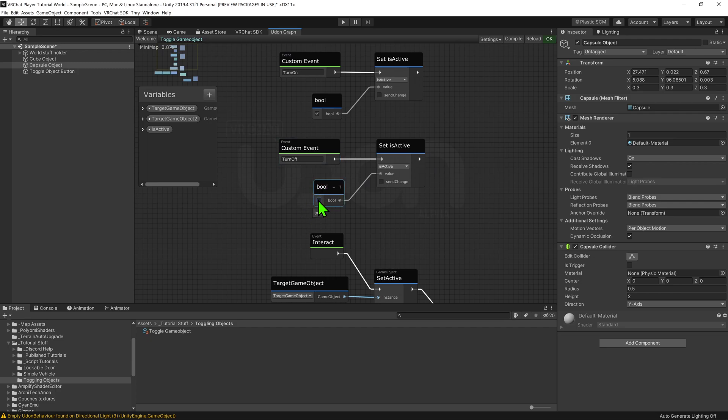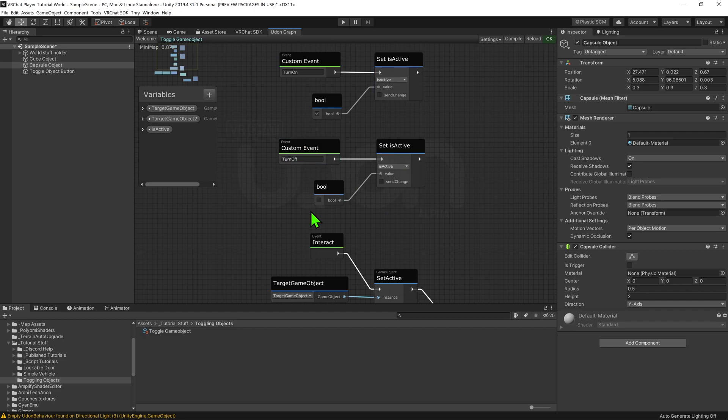Now I'm going to grab my is active variable and drag this while holding control to create a node that will set this value. I now need to say what I want its value to be, so I'm going to create a boolean construct node, set it to true, and plug it into the value slot. Now I want to duplicate these nodes, making my turn off custom event do essentially the same thing, but instead I'm going to change its value to be false. Now if we fill in the arrows, when this event turn on is called, it will tell the boolean to be true, and when this event turn off is called, it will tell the boolean to be false.